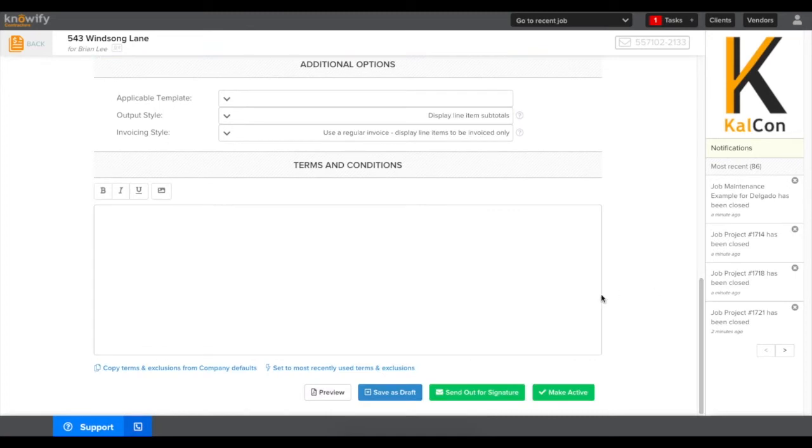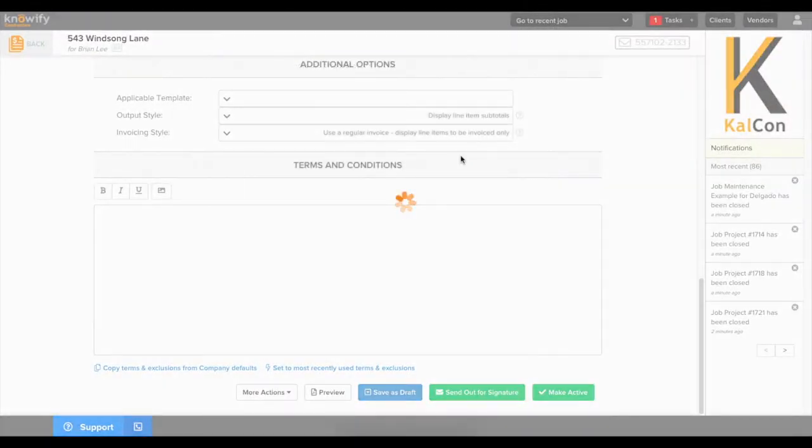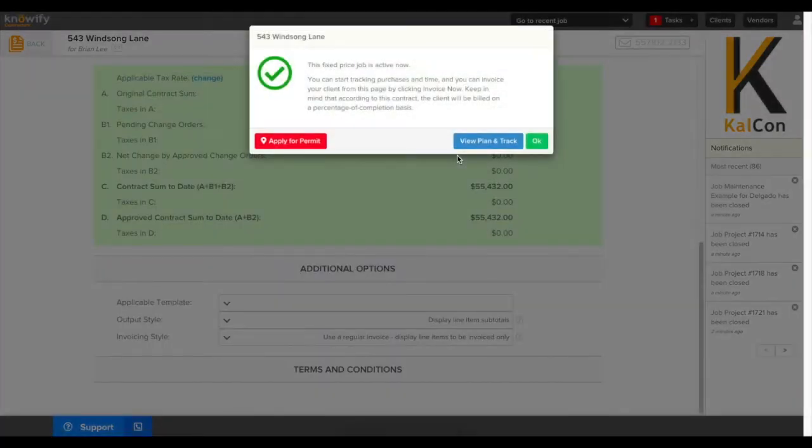Once the contract values are set we can skip the process of sending out for signature and immediately make this contract active since we're logging a contract that's already been signed by the client in another system.